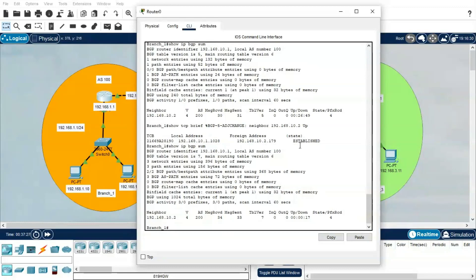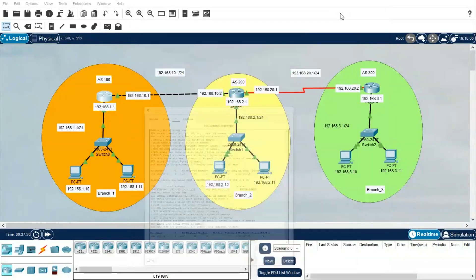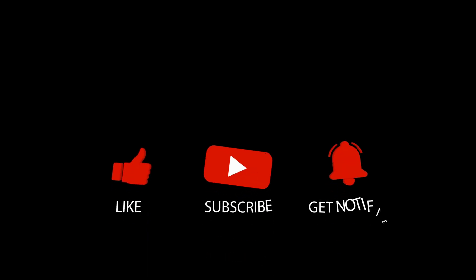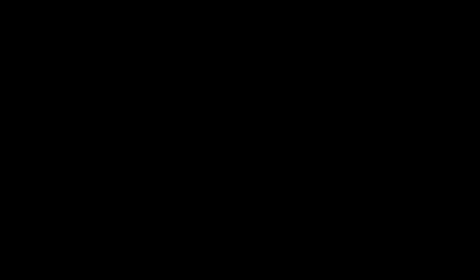I hope you have liked this video. If you have any doubts regarding this topic, please feel free to write in the comments. Please like this video. Thank you, and we will meet in the next video.